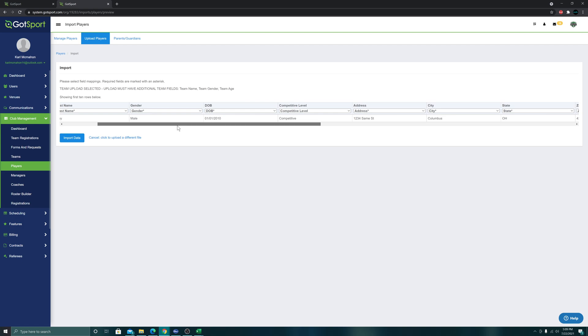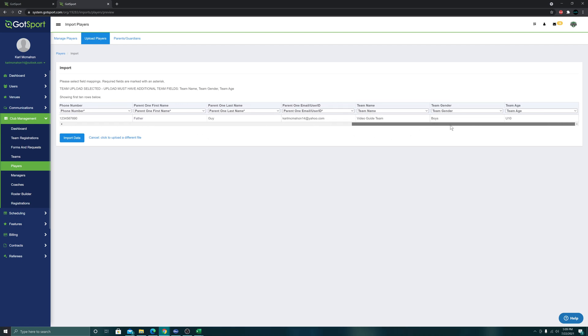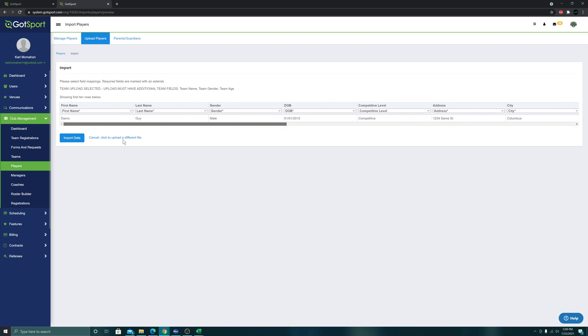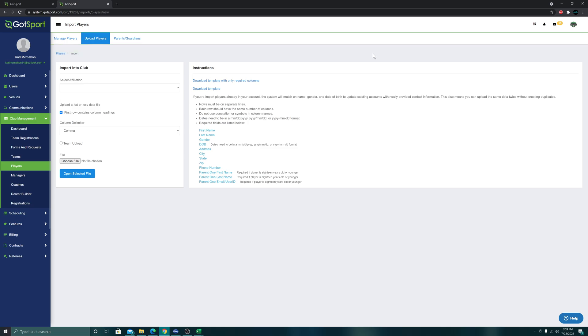This will let us review to make sure our columns are correct. Import data tells us it's been queued and we'll receive an email with the results when the import is finished processing. Since I just did one person, that should come in within just a couple minutes or less. It can take longer depending on the traffic of the website, and obviously the time will go up the more people you are importing at once.